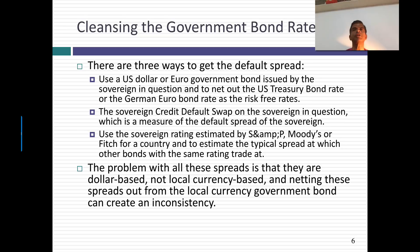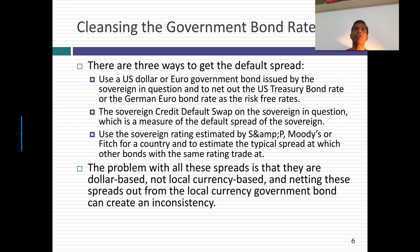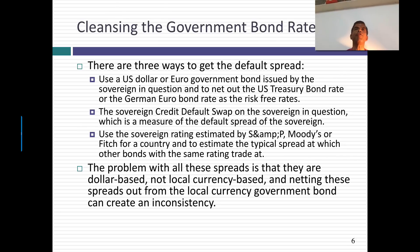One is if your country has issued bonds in US dollars or euros — many Latin American countries, for instance, issue bonds in US dollars — you can compare the rate on a US dollar denominated bond issued by your government to the T-bond rate. You can always compare bonds in the same currency. So if the Brazilian government 10-year bond is trading at 5.5% and the US T-bond is trading at 2.5%, the default spread is 3%, the difference between the two rates. That's the first way.